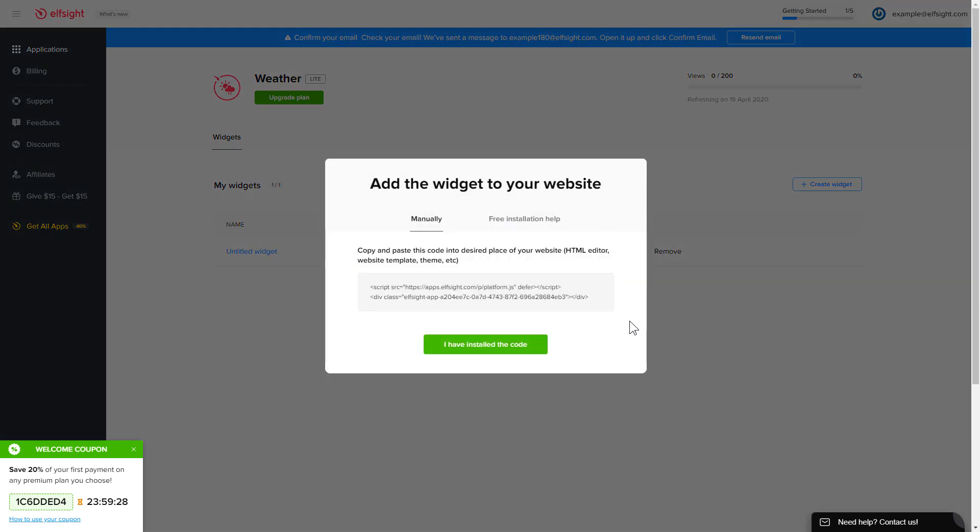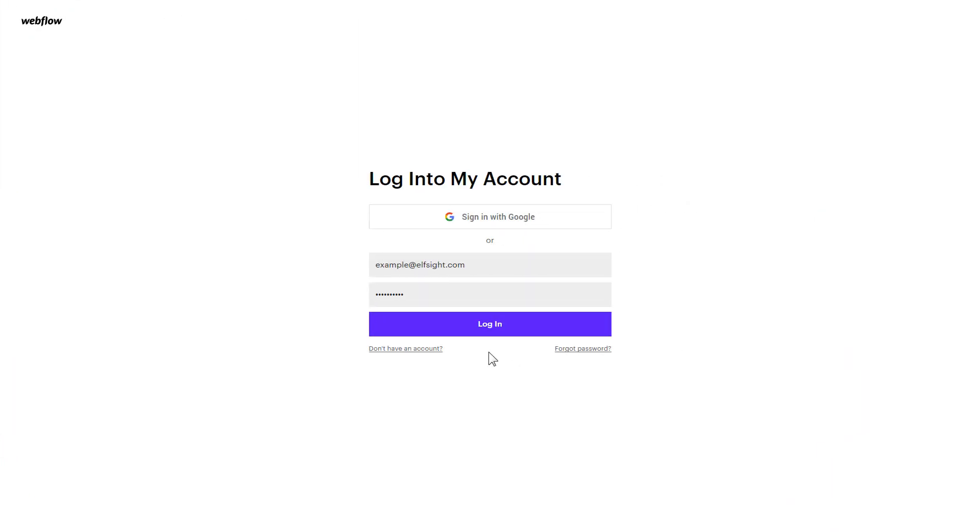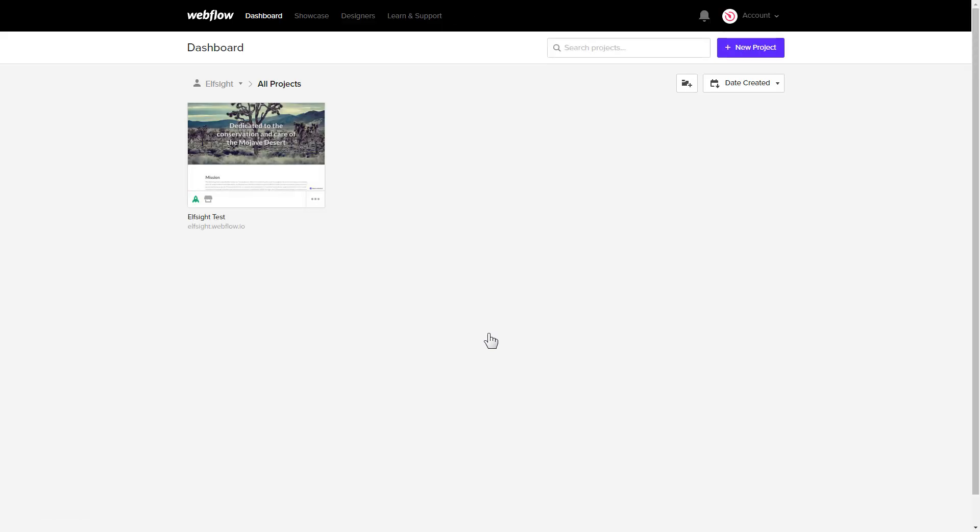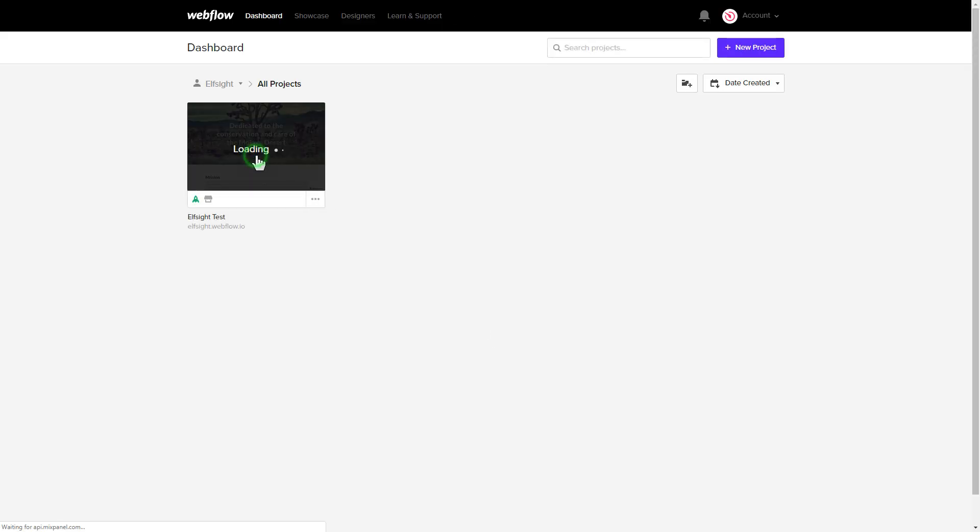Click on the code to copy it and go to your website's admin panel. After you've logged in, choose a website for the widget.